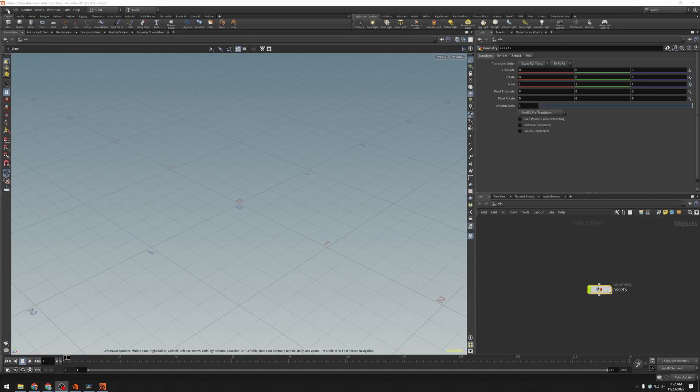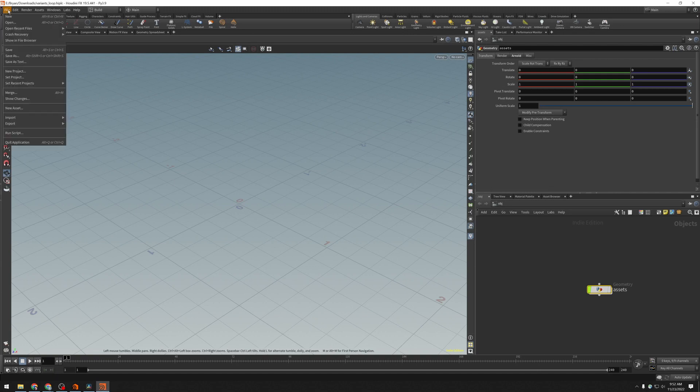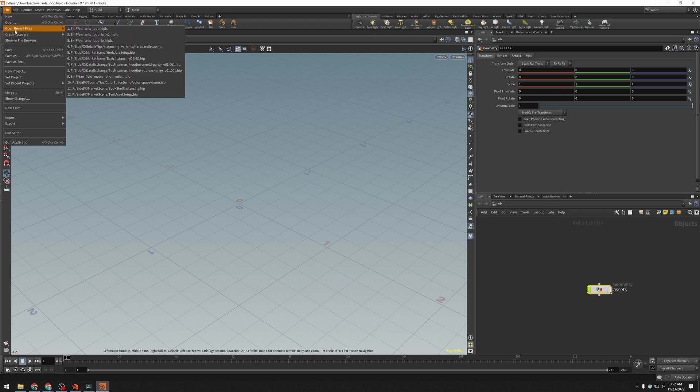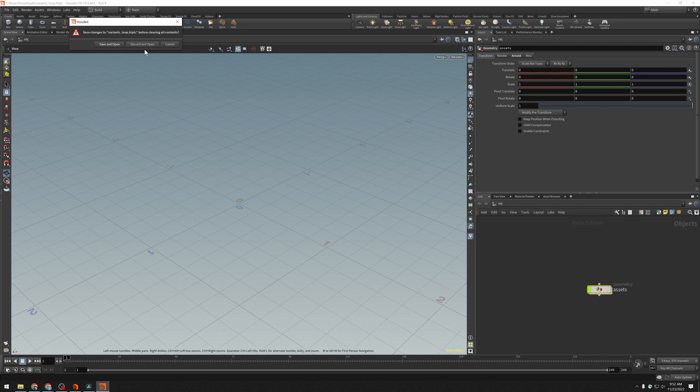USD has a feature called payloads which allows you to defer loading of geometry until you actually need it. So I'm going to load up a scene that I previously saved.